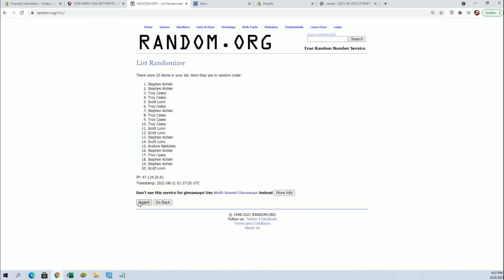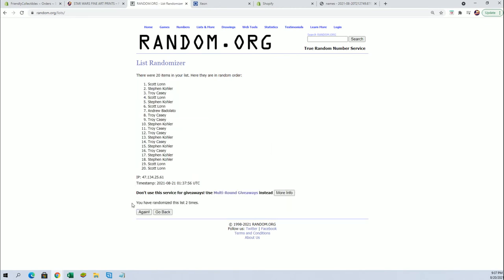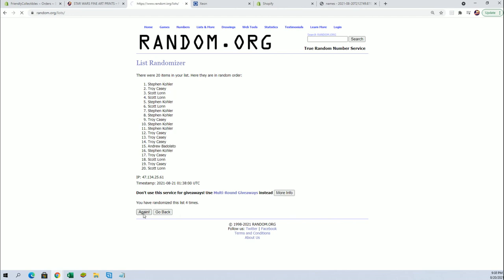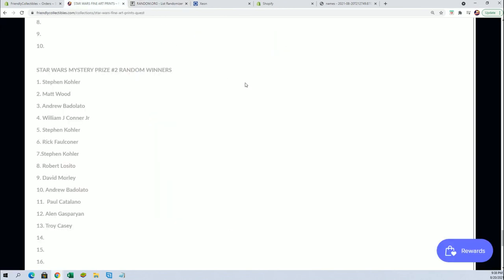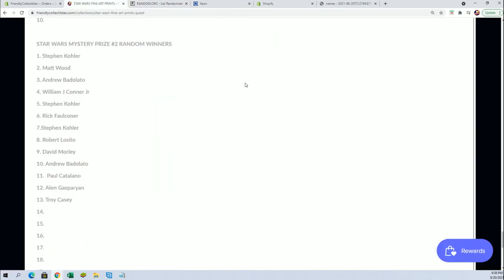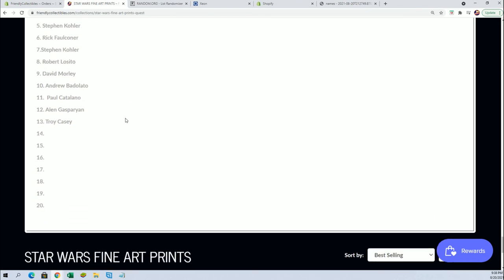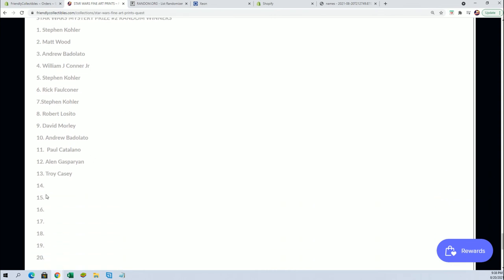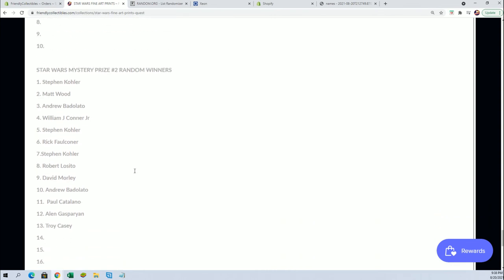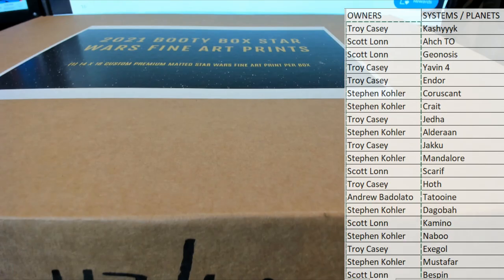Alright guys, this is for mystery prize number two, a chance at that bad boy. Alright, Scott L. So Scott, you will have a chance. There'll be 60 names total, that's gonna be huge random. Trust me, it's a badass prize. It's pretty awesome. You'll have a chance at that bad boy, your name number 14.